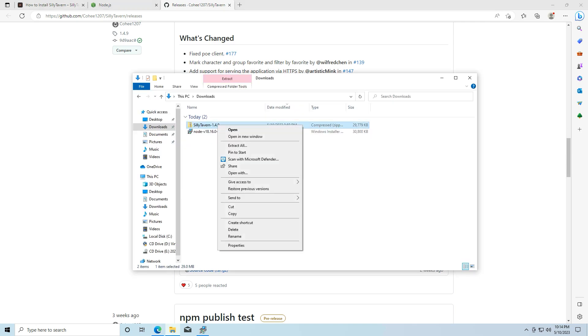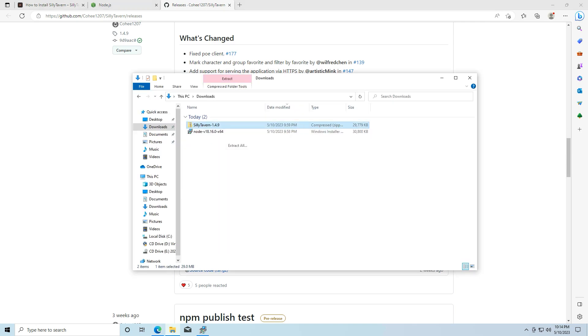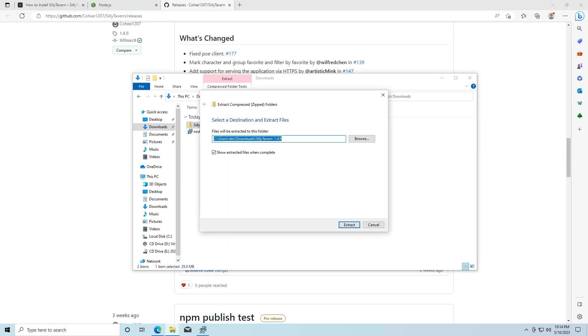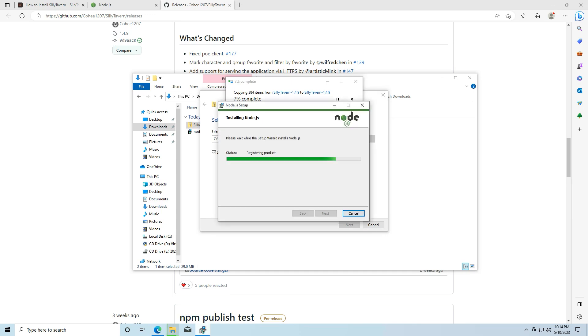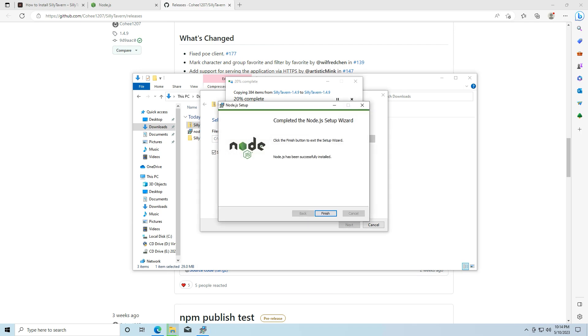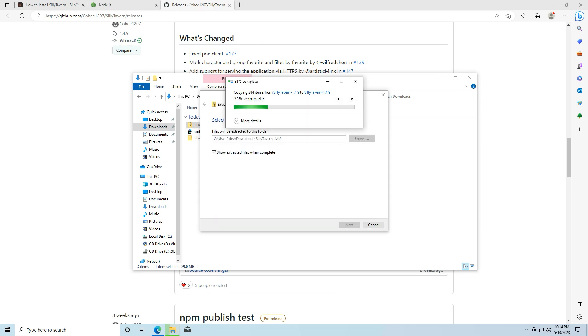So I'm going to extract that. Extract. And we're going to let that extract. Let's check on this node install. Looks like it's almost done. Hit finish.